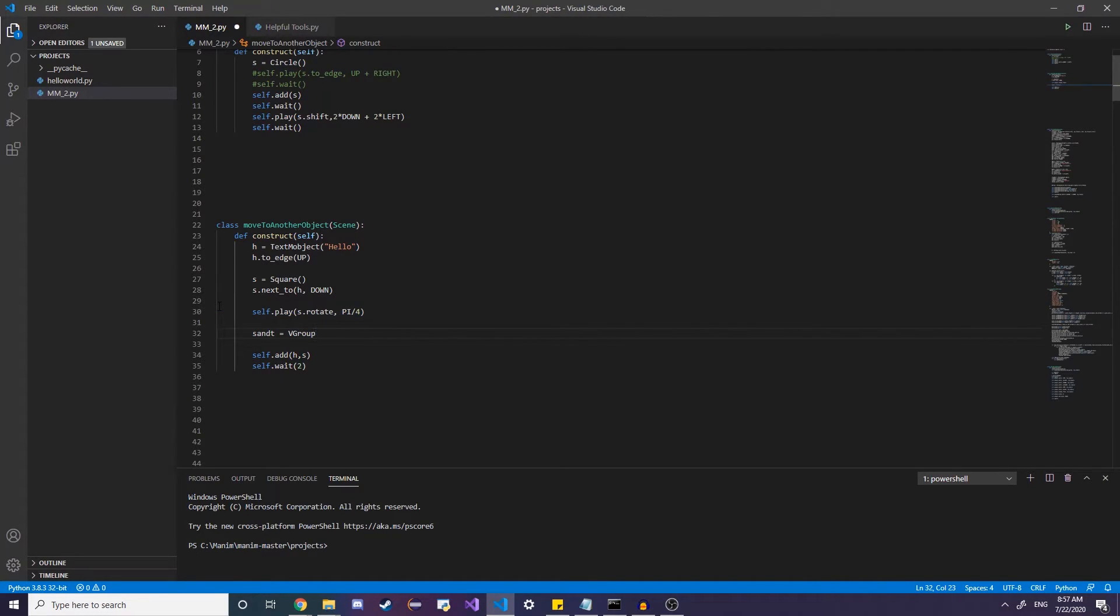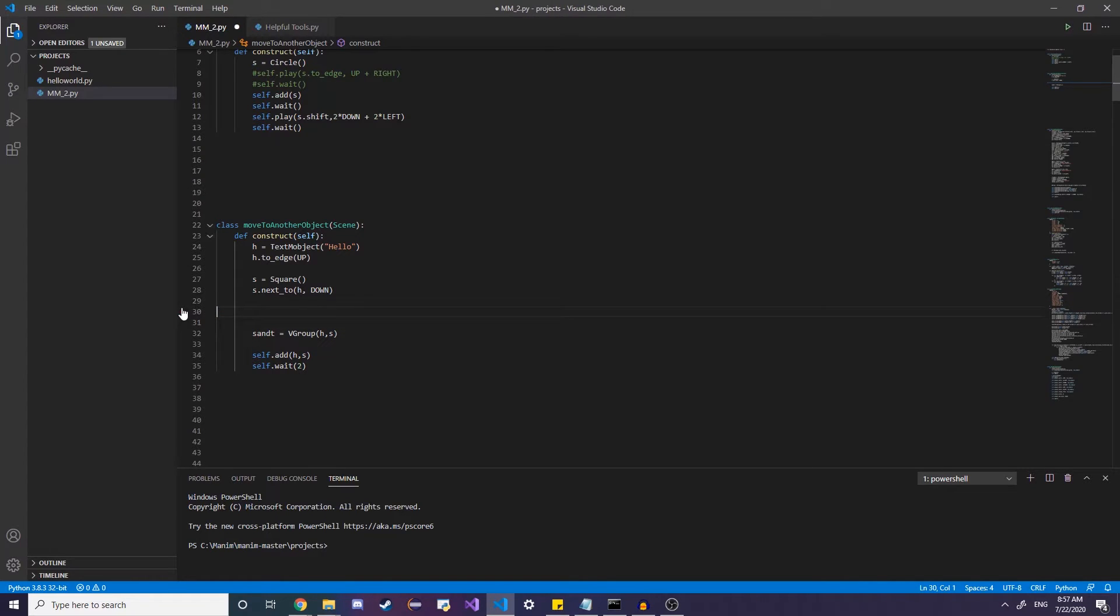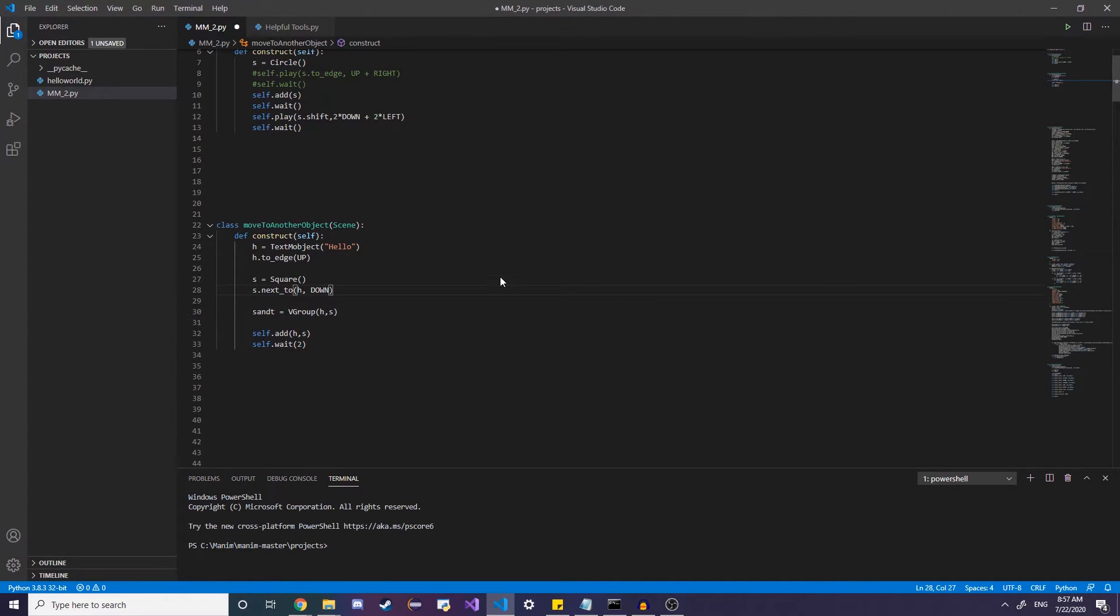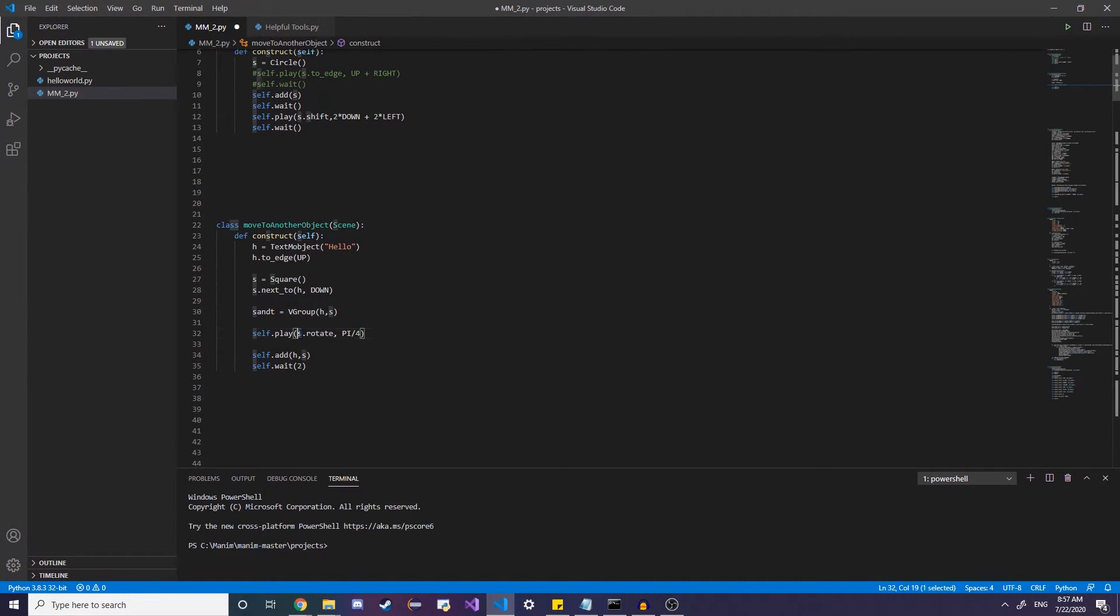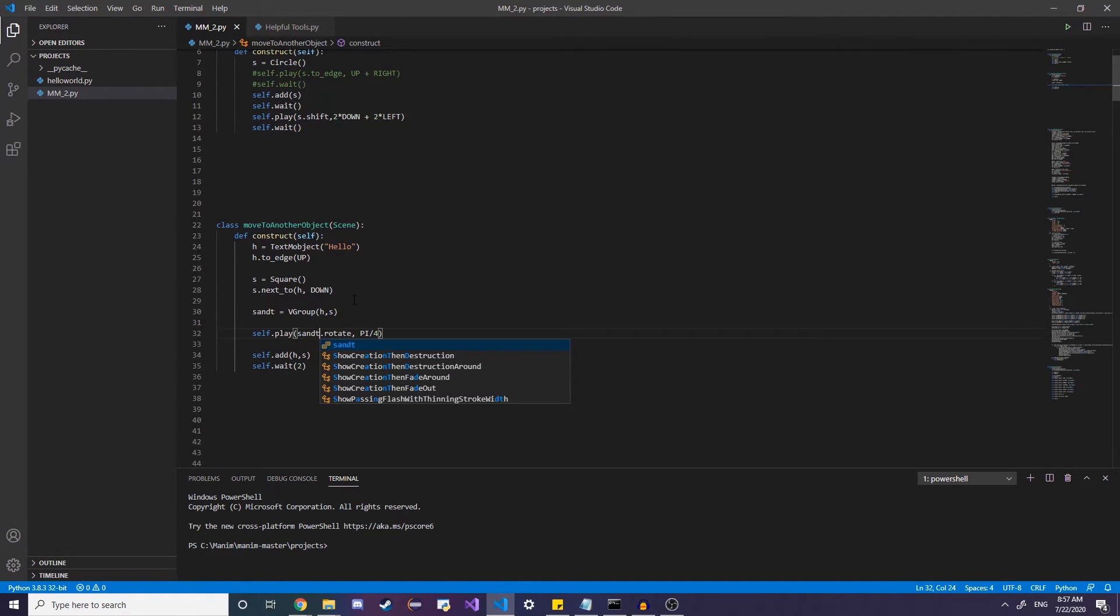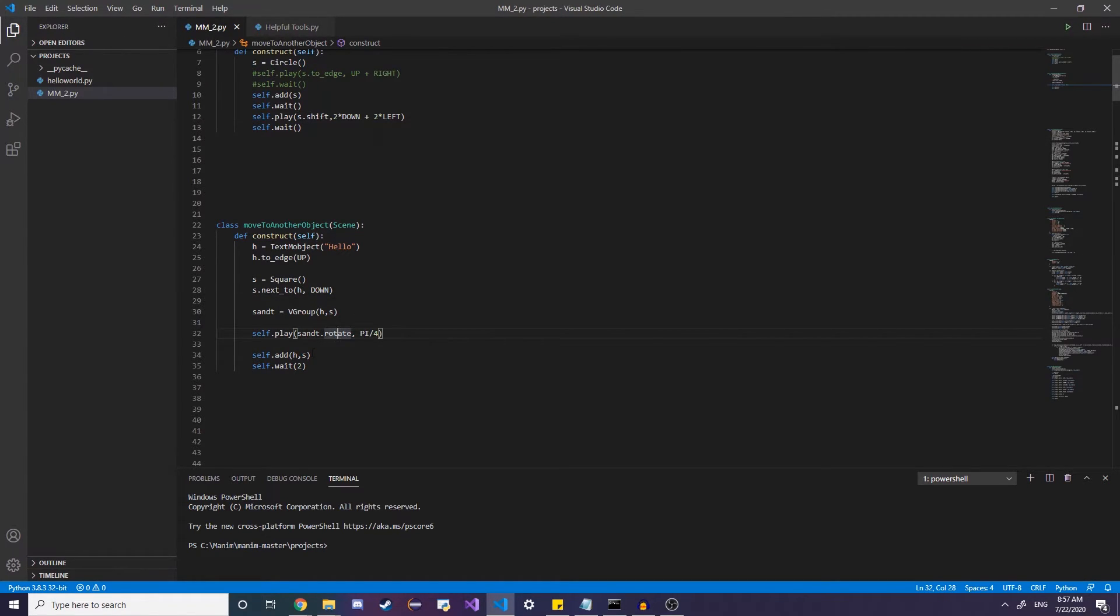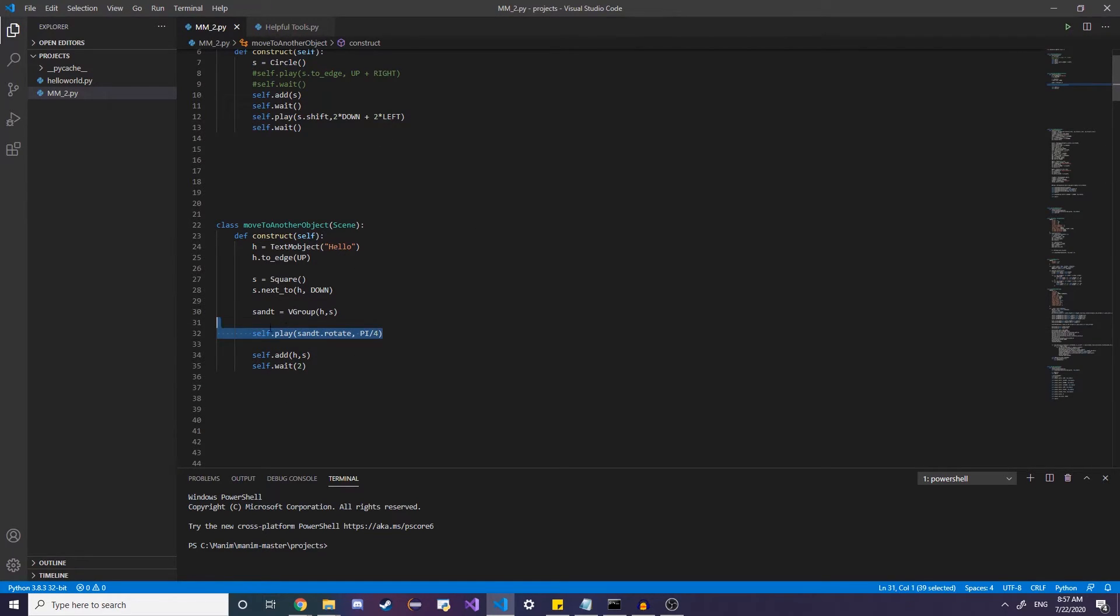So instead of doing this. Instead of rotating just the S, just the square. We can do S and T square and text dot rotate. And what this is going to do is pretty much just going to rotate it. And it rotate, it plays the animation of it rotating.